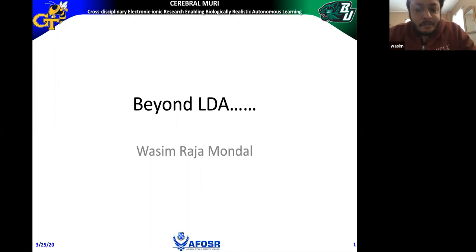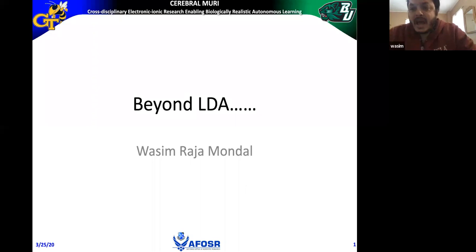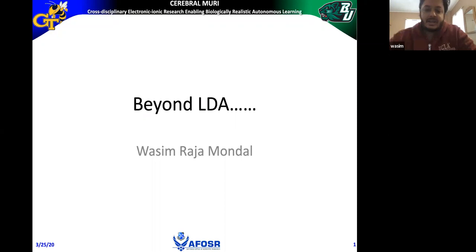I will talk about beyond LDA-based methods. To motivate ourselves, we'll revisit some previous talks, and based on the lessons learned from those discussions, we'll move forward.